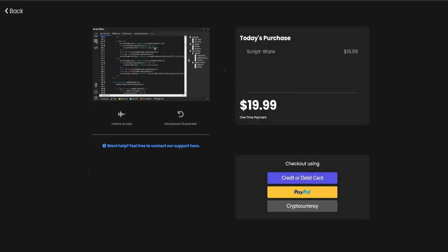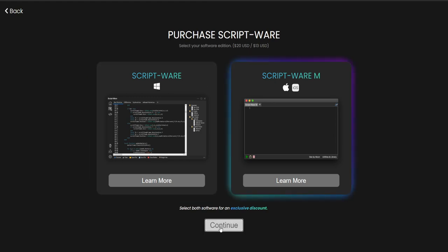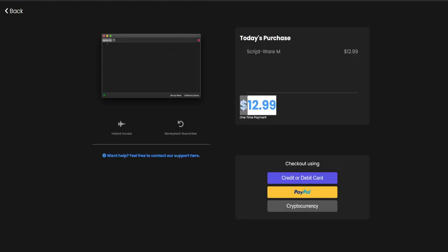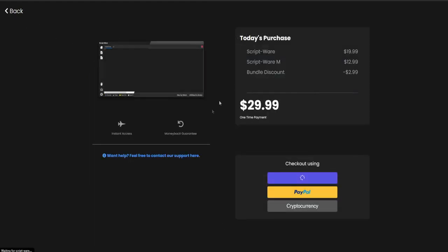The Windows version costs $20, and the MacOS version costs $12.99, which comes with the iOS version. If you buy both Scriptware and Scriptware M, you get a $3 discount. You can buy Scriptware by clicking on the link in the description.